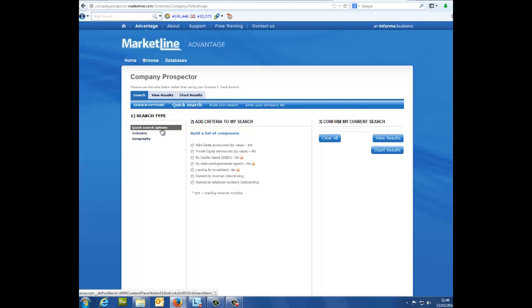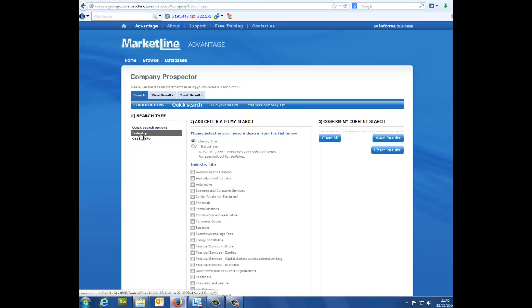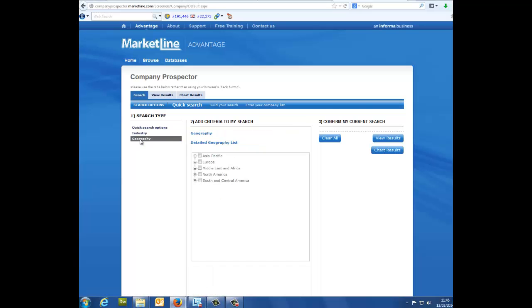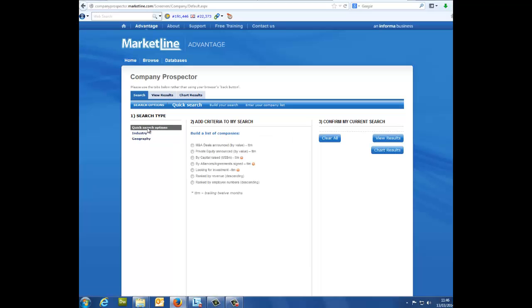Column 1, search type. This simply asks what you would like to base your search on. Are you looking up companies by the industry? Geography? Or would you like to view your companies based on the amount of capital raised? The choice is yours.